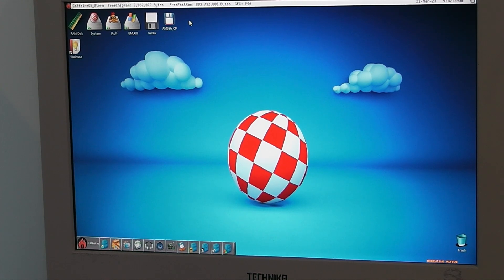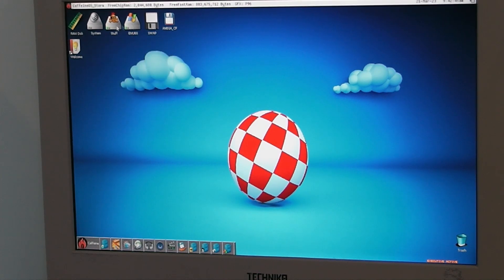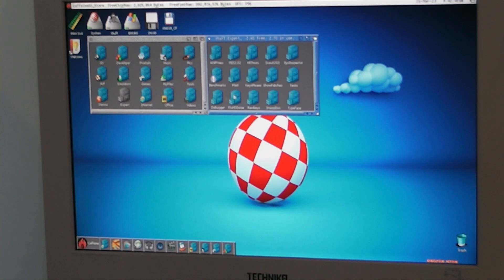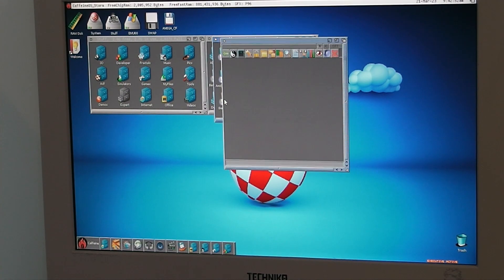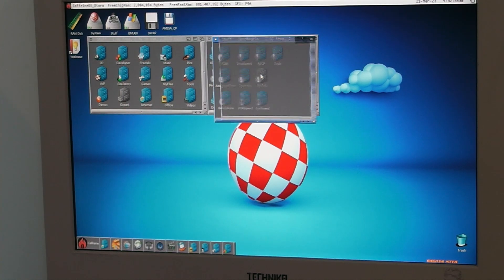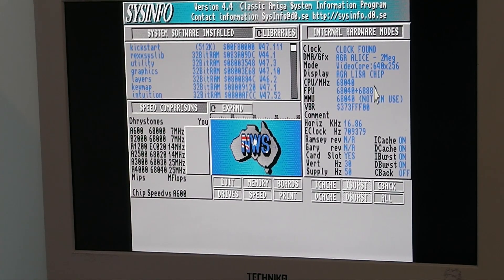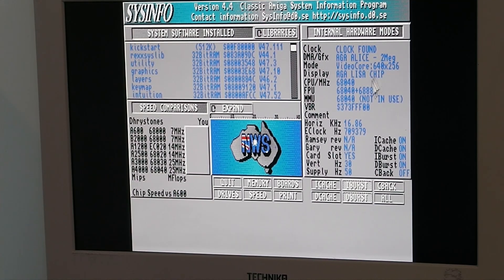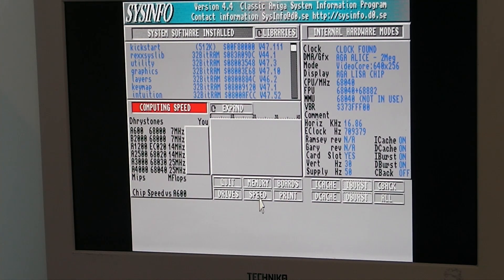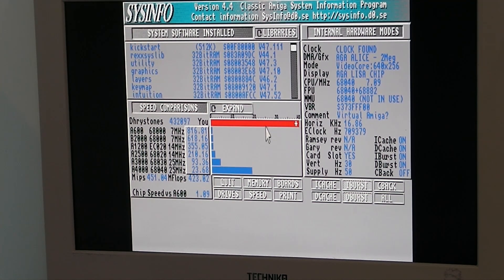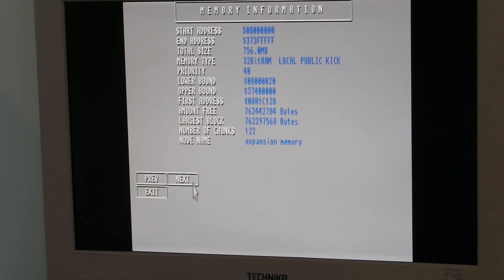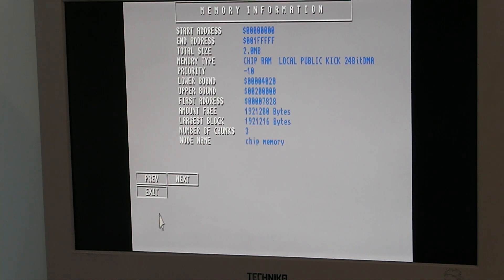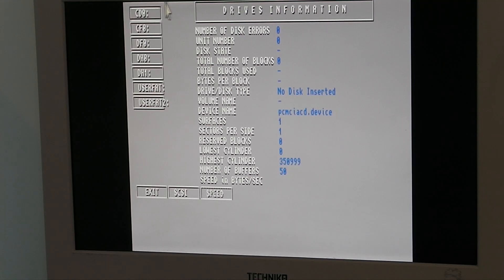I want to see the specs. If you want to see the specs I can show you System Info. There we go. HEA Alice 2MB. Video Core 68040. If I do a speed test. This is me. I want to see. Memory. 756MB. 112MB. Local Public. 512MB. Slow. 2MB. Chip.